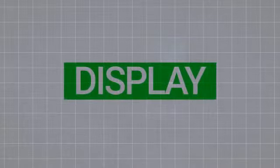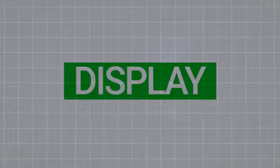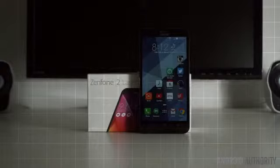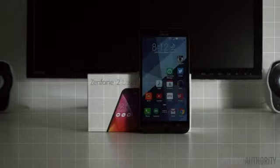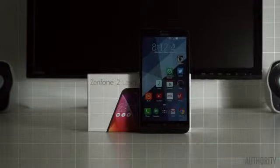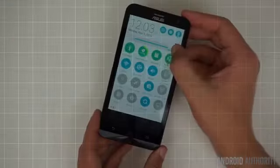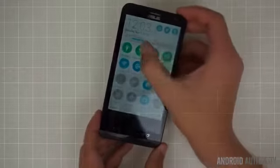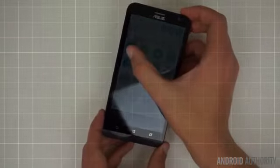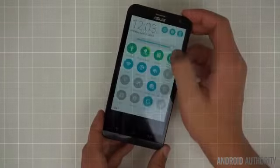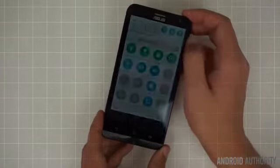The Zenfone 2 Laser's 5.5-inch 1080p IPS display looks about the same as it did on the original. It has excellent viewing angles, great color reproduction, and overall, it just looks really good. We do wish that the panel was a bit brighter, however, as sunlight readability is sadly just as poor as it was on the original.